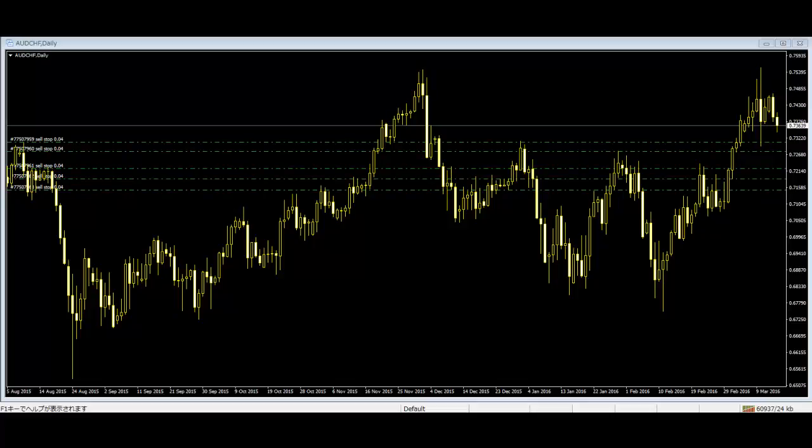Thank you for tuning in to this candlestick trading video — a Japanese Candlesticks Summary. If someone needs to know about candlesticks in a very short time, they need the basic concept of candlesticks.